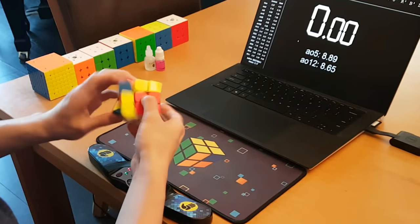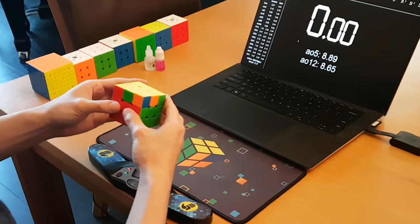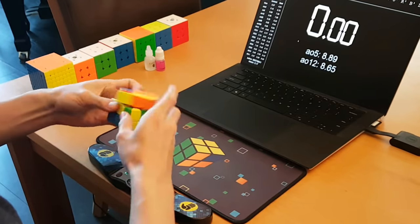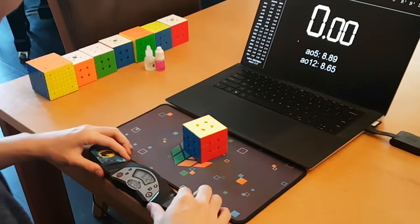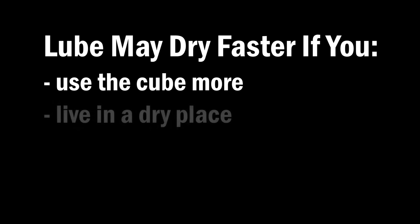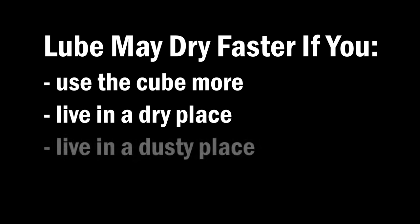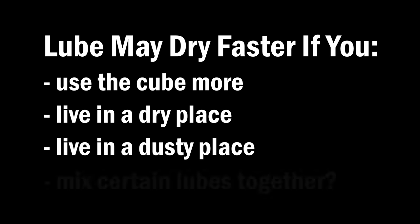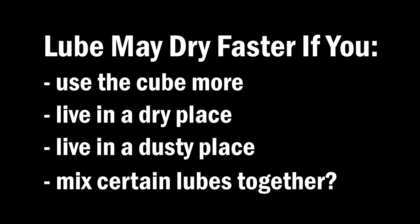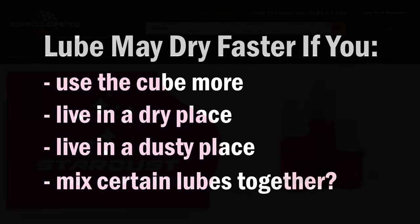Keep in mind though, your results may vary for many reasons. The lube may dry out faster if you use the cube more, or if you live in a dry place or a dusty place. And of course, I can't predict what would happen if you mix this with different combinations of lube and you would just have to try those out for yourself.